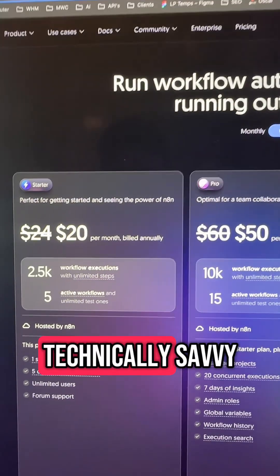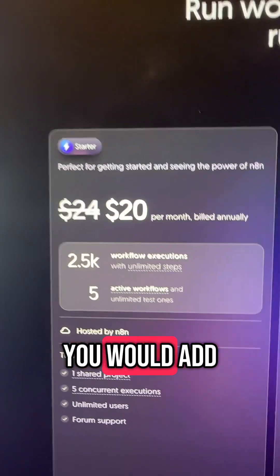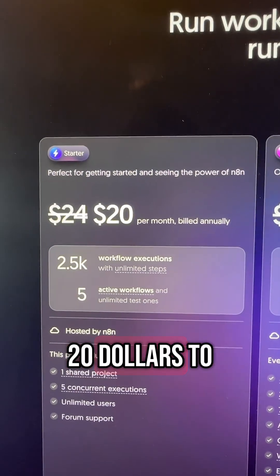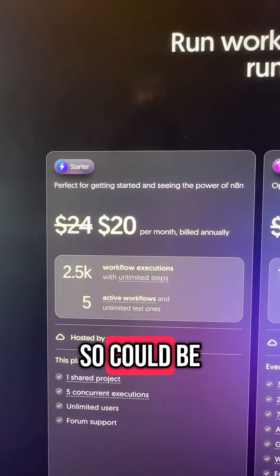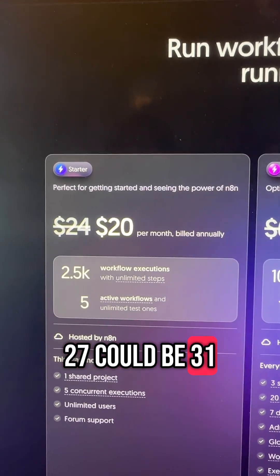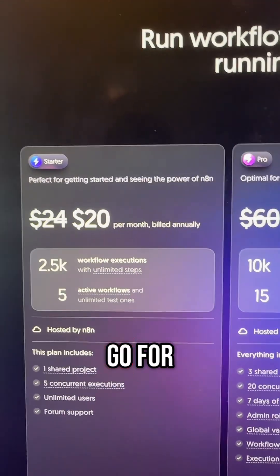Now if you're not technically savvy you would add another 24 to 20 dollars to that cost, so it could be 27 could be 31, whichever one you go for.